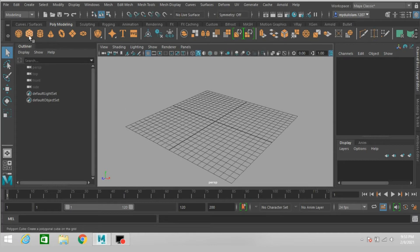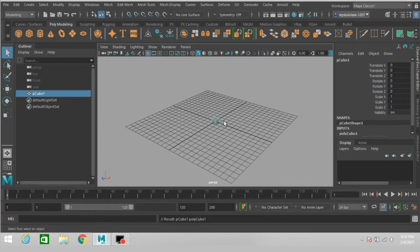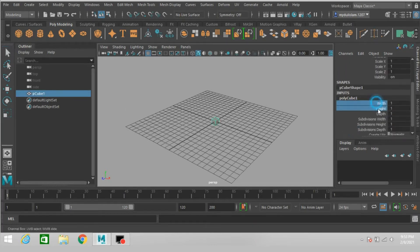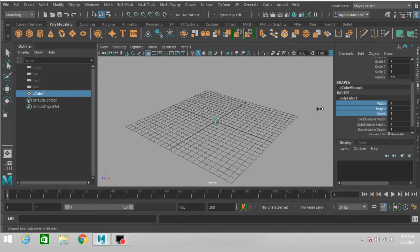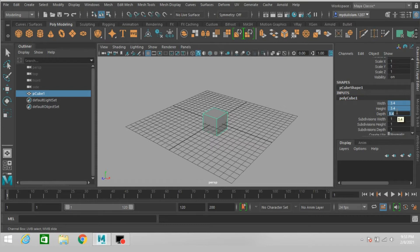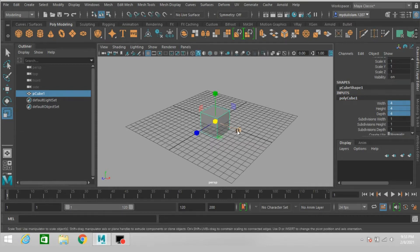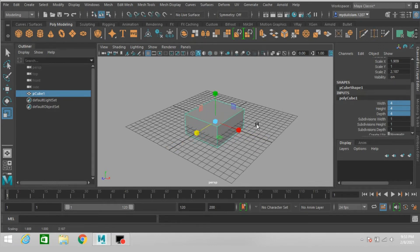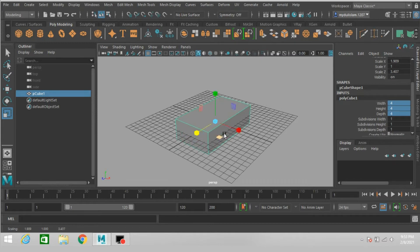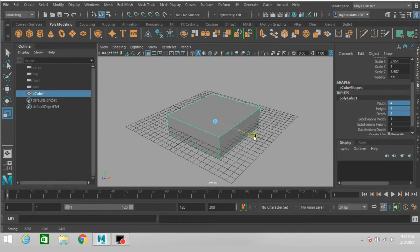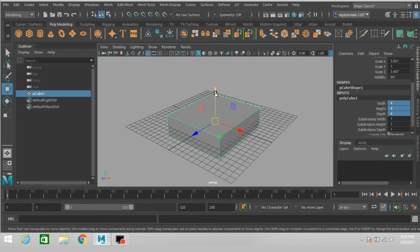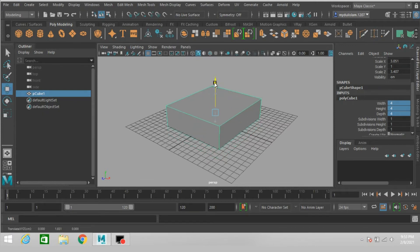First take a polygon cube. Increase the width, height and depth of the cube to 4. Scale just like this, now move it up just here.